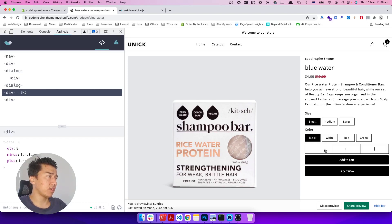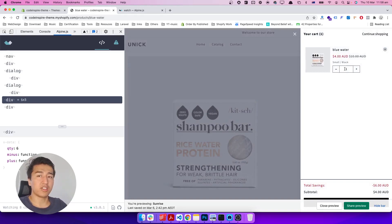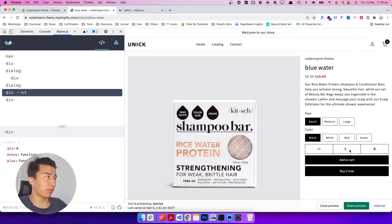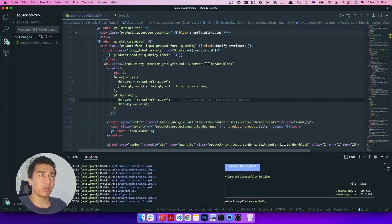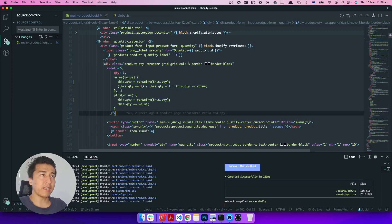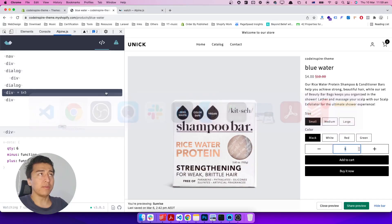Now the next step is to fix the add-to-cart quantity problem. When I bring the quantity down it doesn't add six — it still adds one. The fix is to watch for any changes on the quantity input and then update something in the add-to-cart component. In Alpine.js you can watch for any component property change and fire an event.